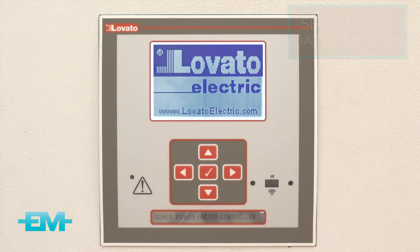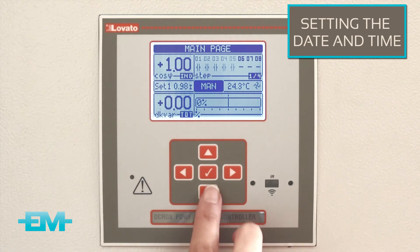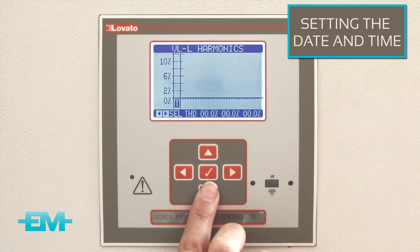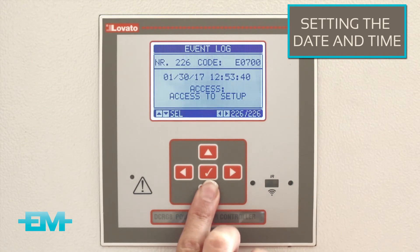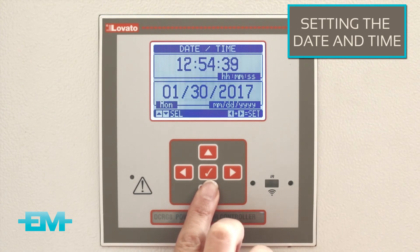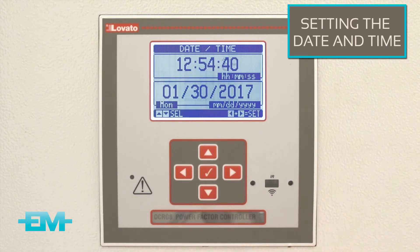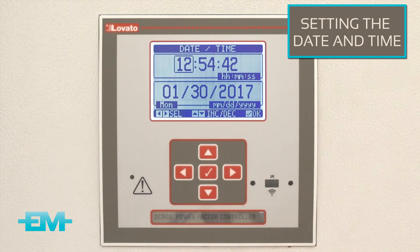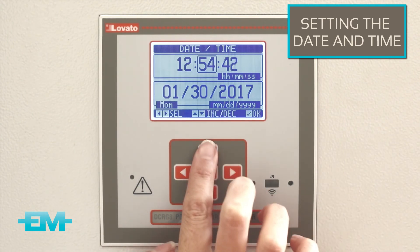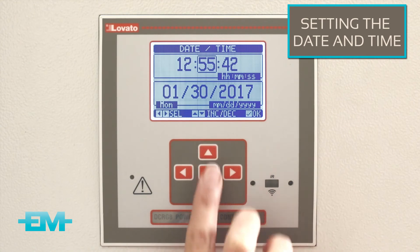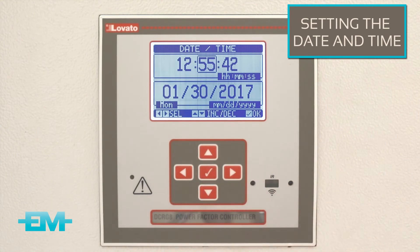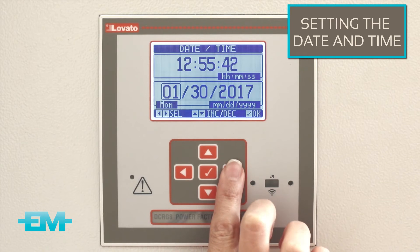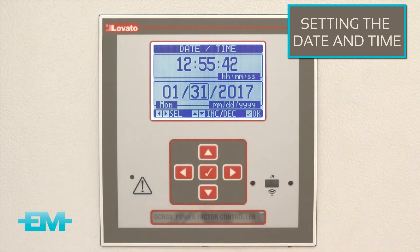To set the date and time, from the main page press the down arrow until you reach date and time. Press the left and right buttons together to begin setting the time. Use the left and right buttons to move between the hour, minutes, and seconds, and use the up and down buttons to select the correct date and time.